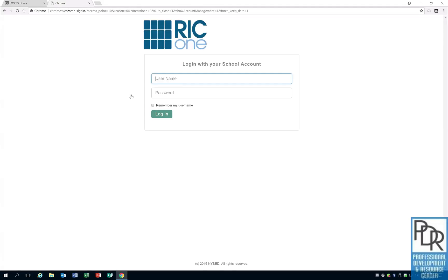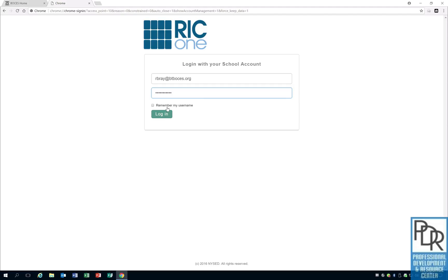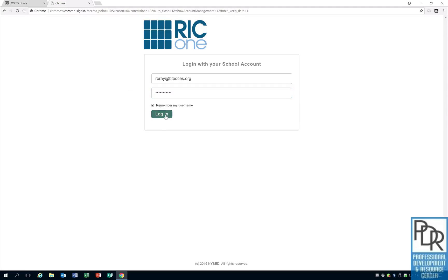This will take us to a third and final page where I have to put in my email address for a third and final time. We'll paste it and then you'll put in your password. Let's see, I already typed it in wrong. There we go. And I also suggest clicking remember my username. You end this process by clicking on log in.